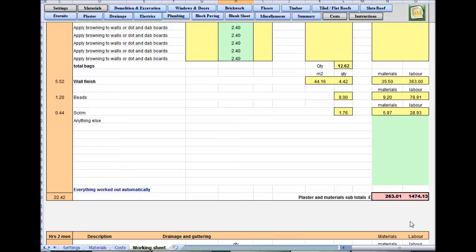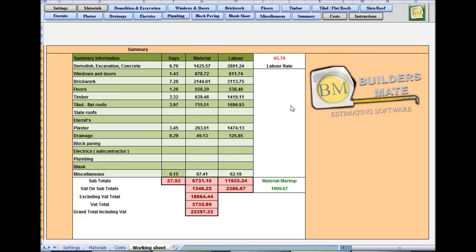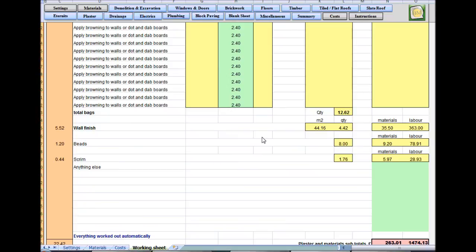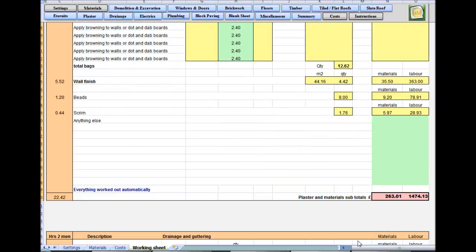Again, you've got your materials and labor, total hours. Quick look at the summary sheet — you haven't had to type one thing in that sheet and it's building up nicely. It's a tiled roof, so these cells will not be filled in, but we'll do a video on that later. Back to the plastering sheet — scroll to the bottom and you can't get any simpler than that.